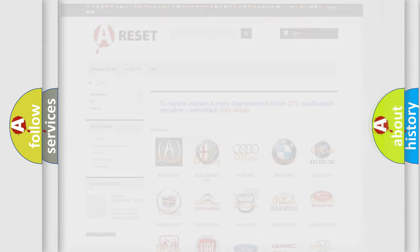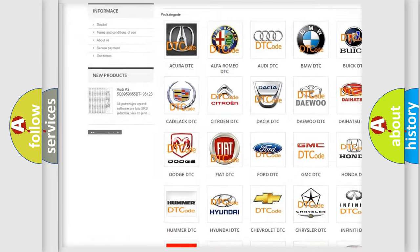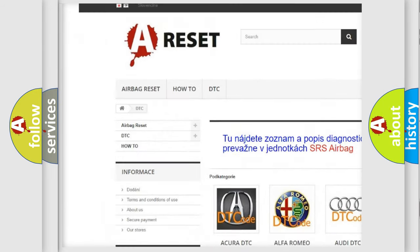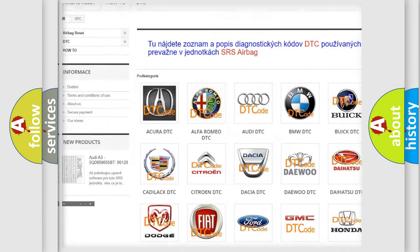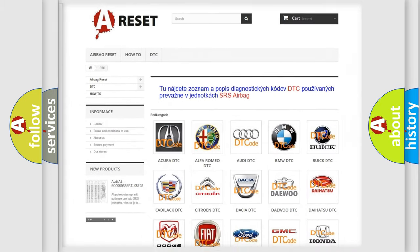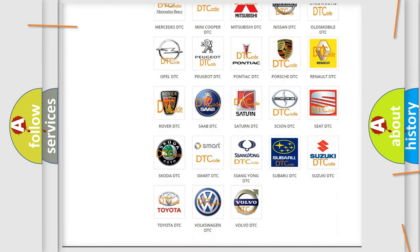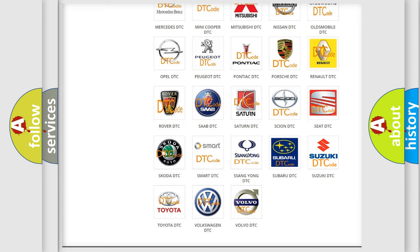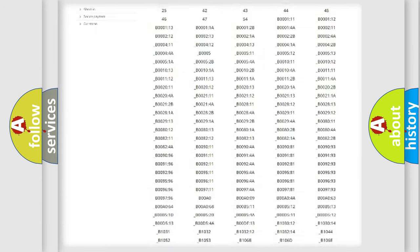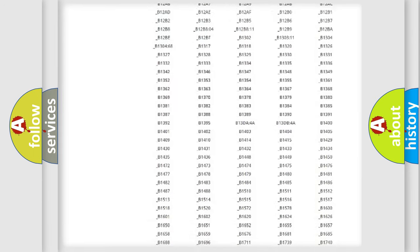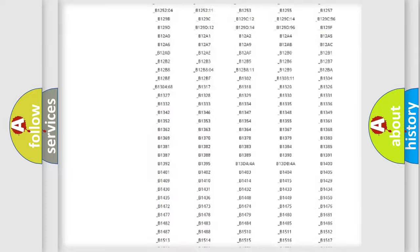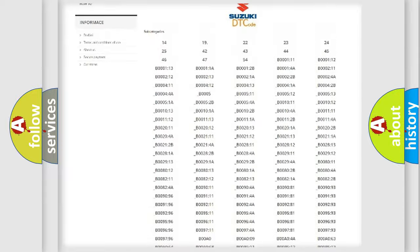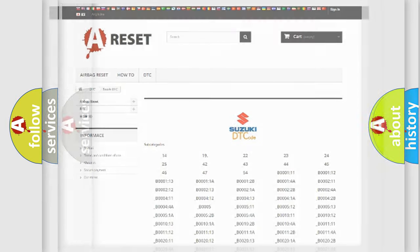Our website airbagreset.sk produces useful videos for you. You do not have to go through the OBD2 protocol anymore to know how to troubleshoot any car breakdown. You will find all the diagnostic codes that can be diagnosed in Suzuki vehicles. Also, many other useful things.